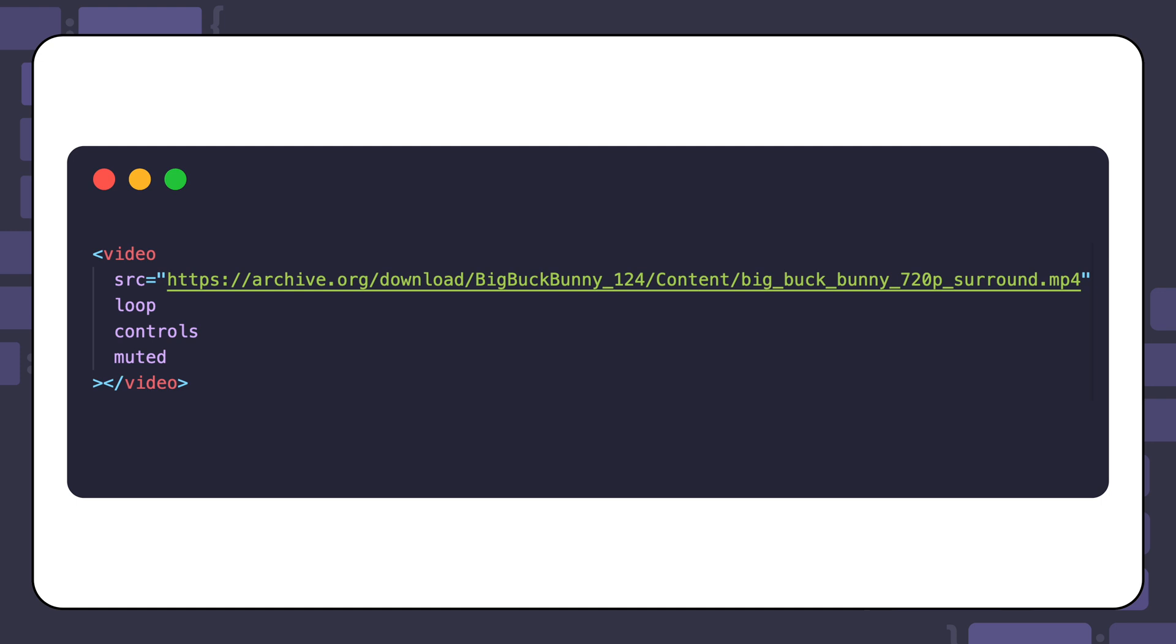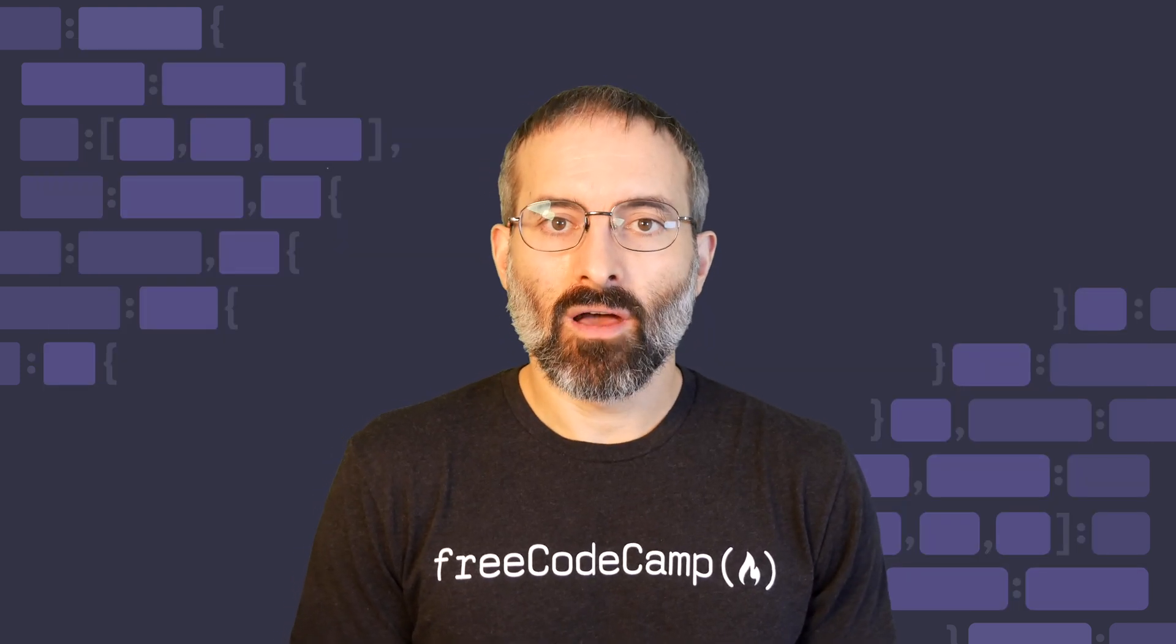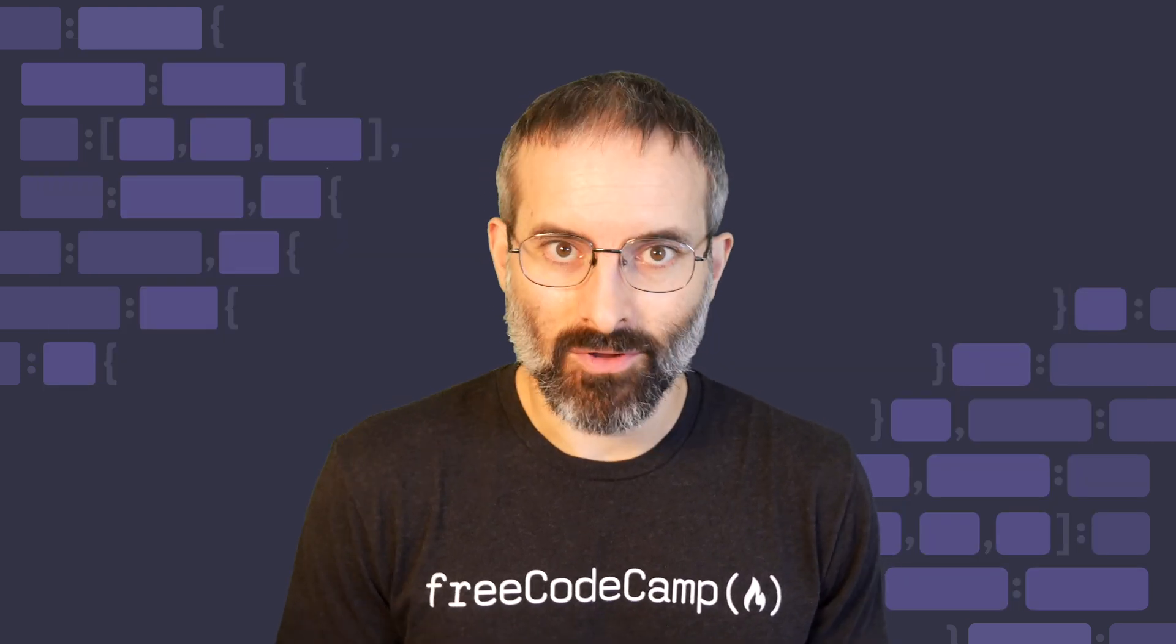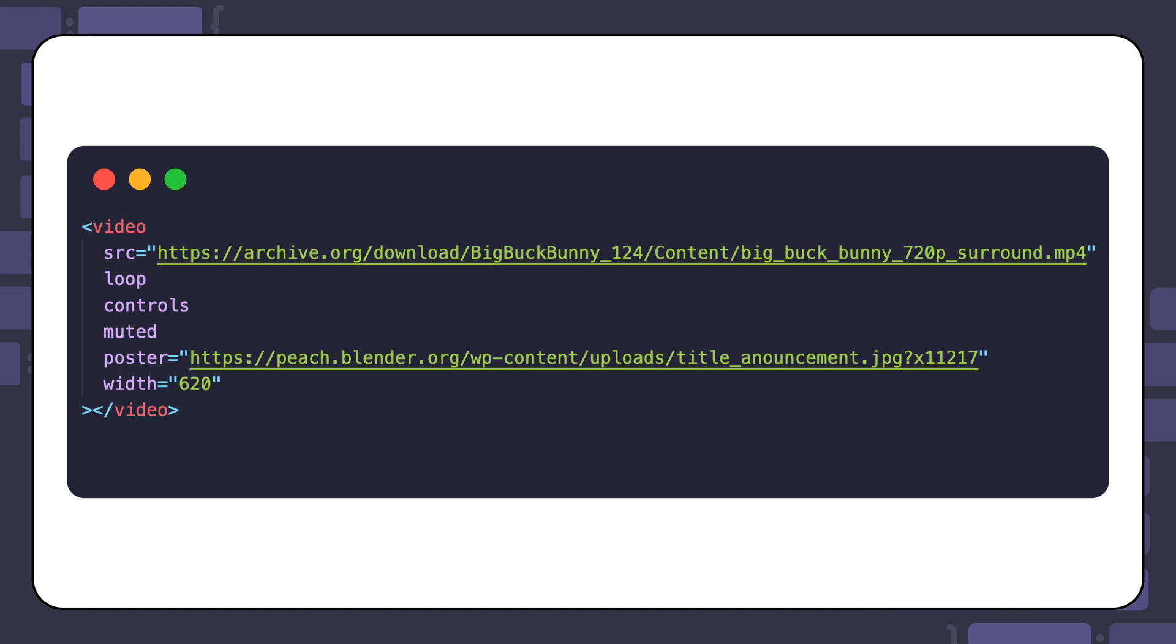If you wanted to display an image while the video is downloading, you can use the poster attribute. This attribute is not available for audio elements, and is unique to the video element.